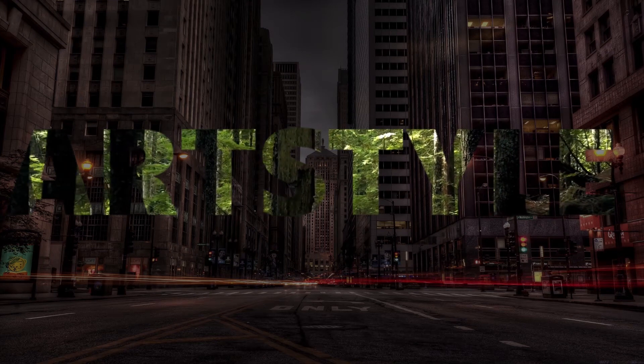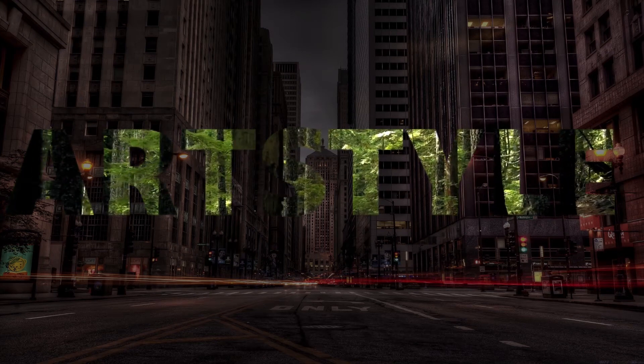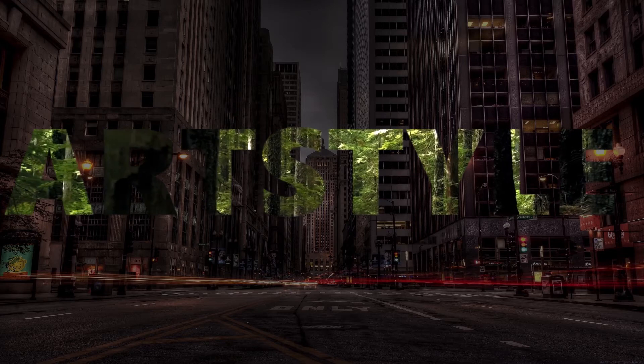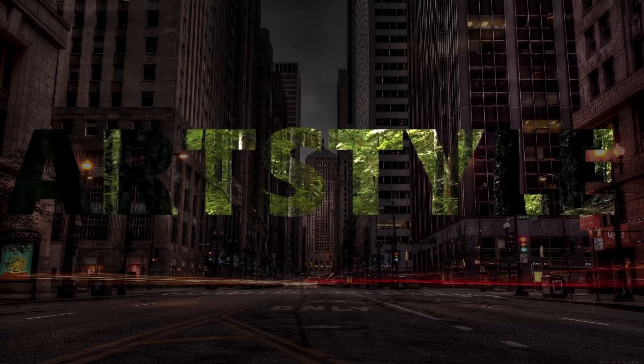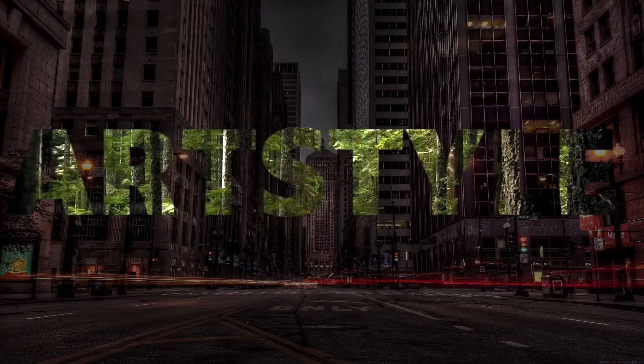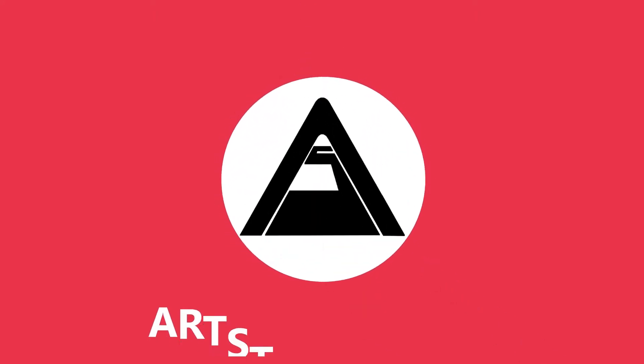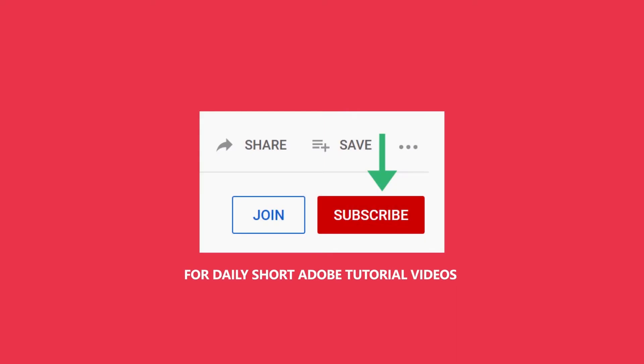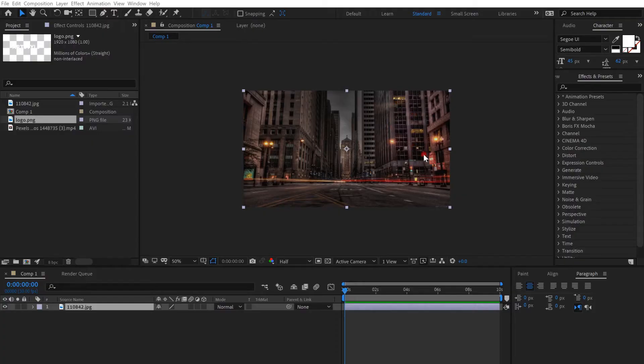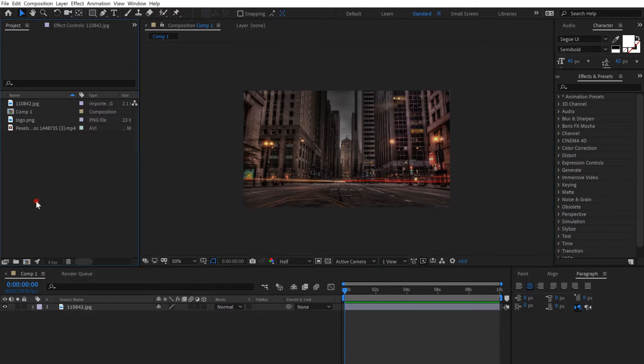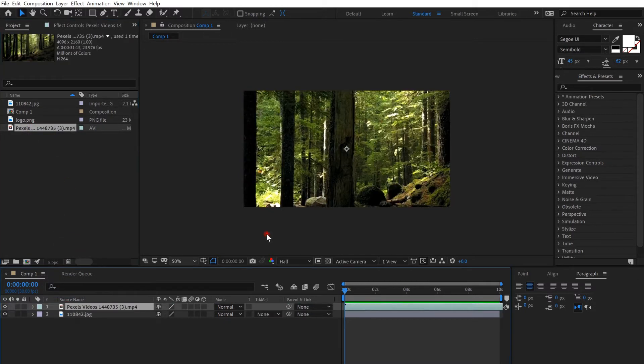Hey guys, now we're gonna learn how to overlay videos on text. So I already put a background here - you can put whatever background you want. Then you get a video and put it on top.